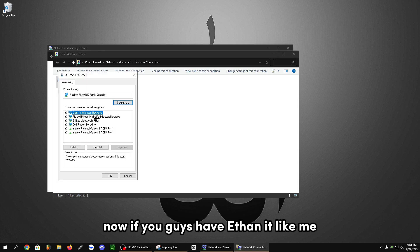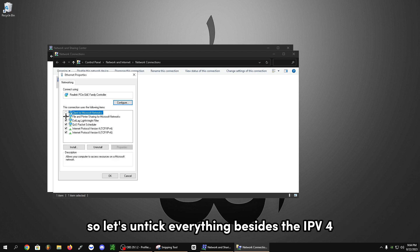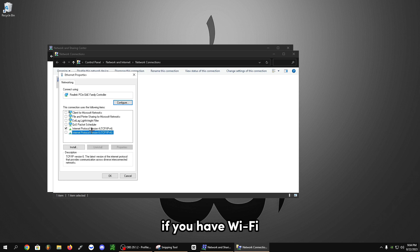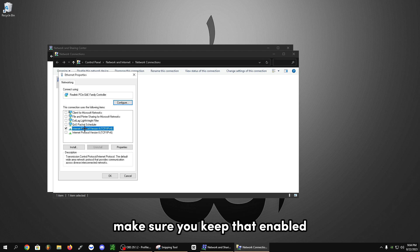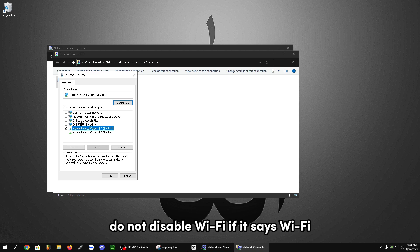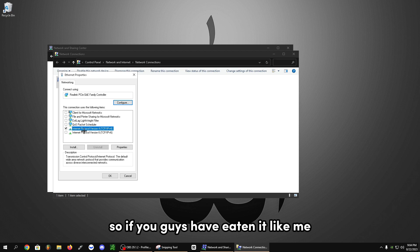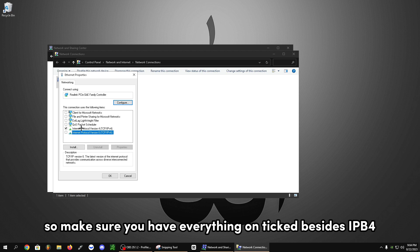Now, if you have ethernet like me, you're going to untick everything besides the IPv4 option. So let's untick everything besides the IPv4. If you have wifi, it may say wifi somewhere. Make sure you keep that enabled. Do not disable wifi if it says wifi. If you have ethernet like me, yours should look just like this. Make sure you have everything unticked besides IPv4.